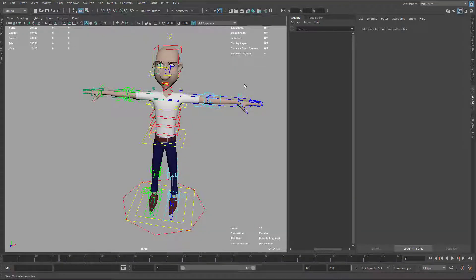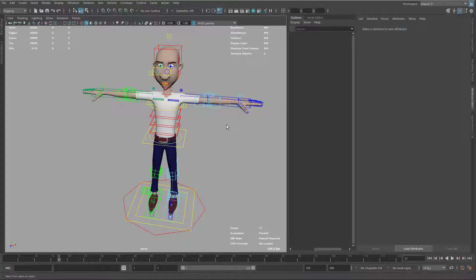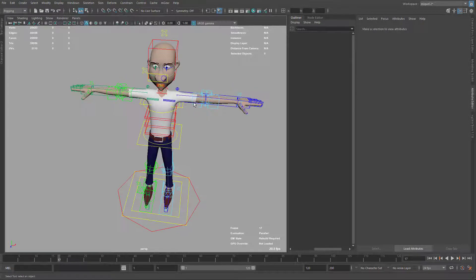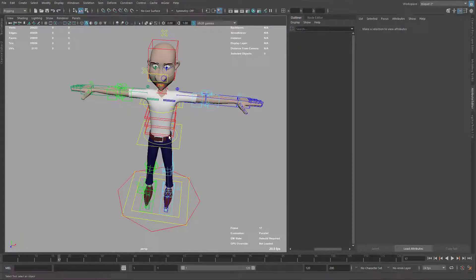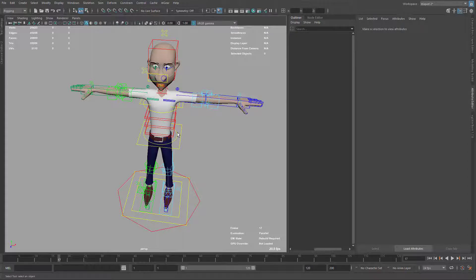The RBF manager can be considered as a set driving key on steroids. It's a very powerful way to set different arbitrary poses from a single output. Basically what we do is define a channel or channels that's gonna be the driver and we can set a different number of outputs based on the values of these channels.